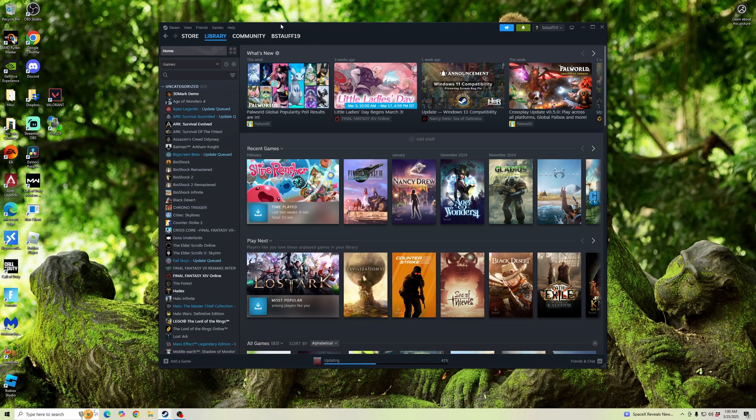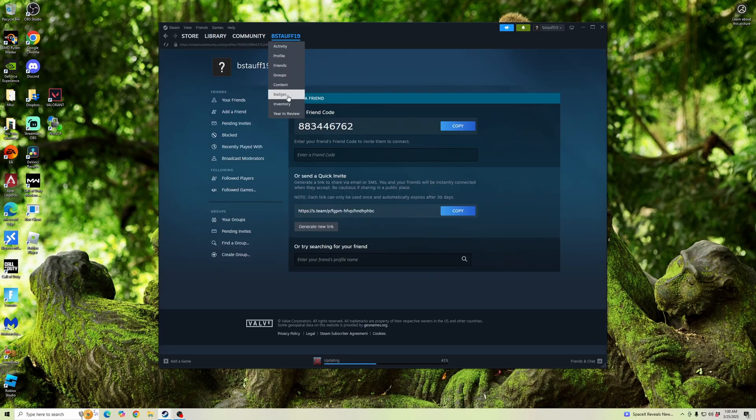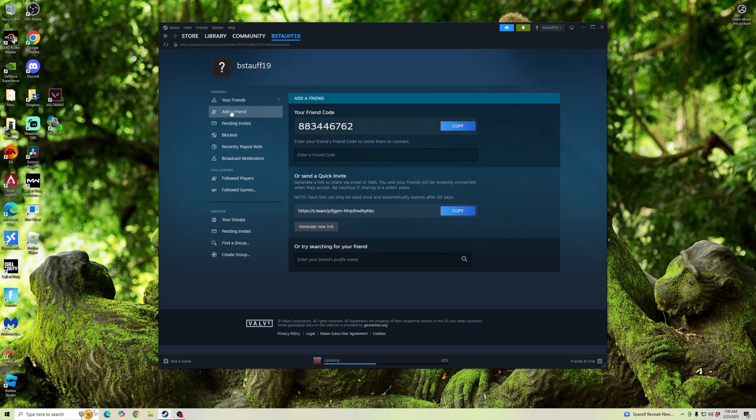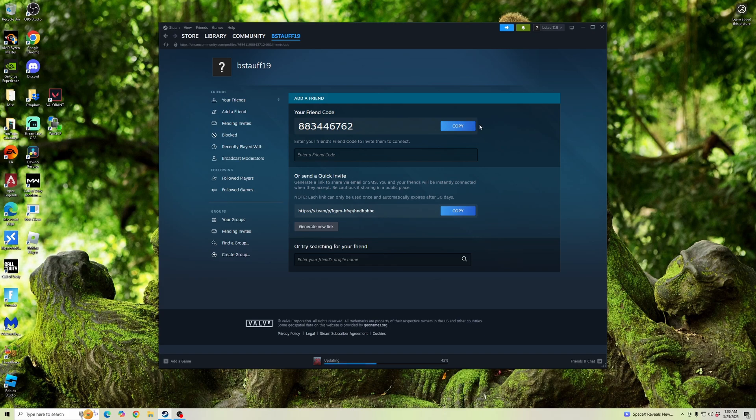Then, you're going to want to go to your display name. So go ahead, click on that. And then go to Add a Friend, making sure you're in this Friends section. Now, you can send your friend code to someone else and have them add it, or you can enter their friend code here and add them. Or you can send a quick invite through this link and then add them as a friend.